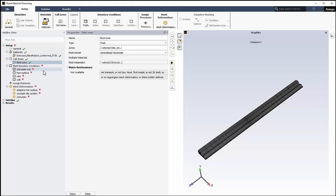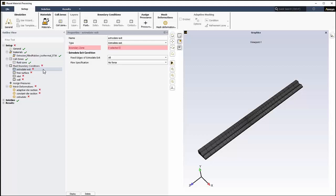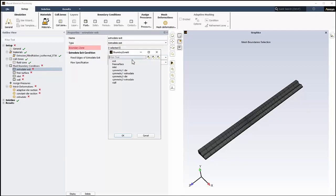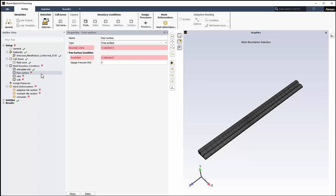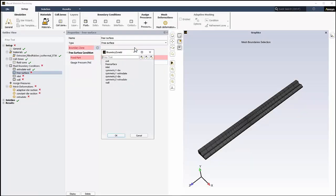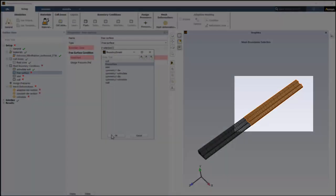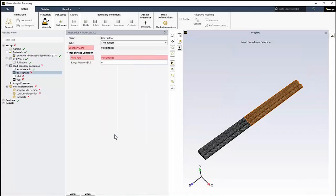Next, we'll start defining the various fluid boundary conditions. First, the Extrudate Exit. For the Boundary Zone, we'll select Exit. As for the Free Surface boundary condition, for Boundary Zone, select Free Surface. Note how the selected boundary is highlighted in the graphics window.